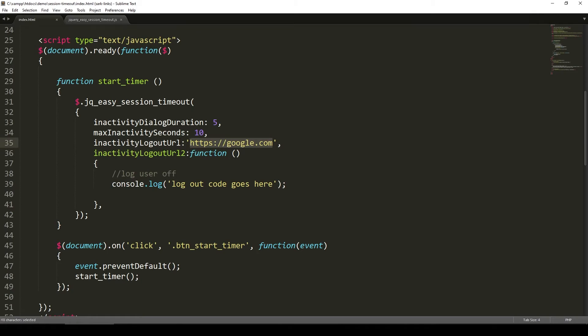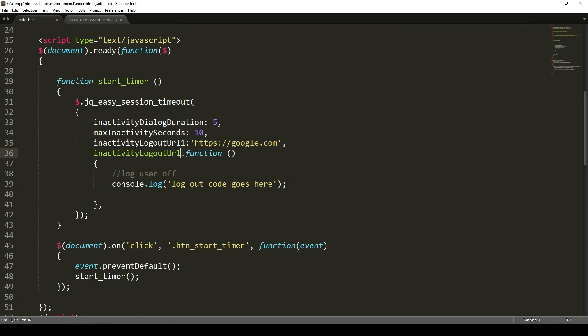Or you can call it as a callback function like this. From here, you can do whatever activity you want to do, whether it will be send an AJAX request to your PHP server or Node.js server or ASP or any server in general. From there, end the session and then bring it back from your AJAX request and then redirect them to your login page or main website page or whatever the case might be. You could do that.